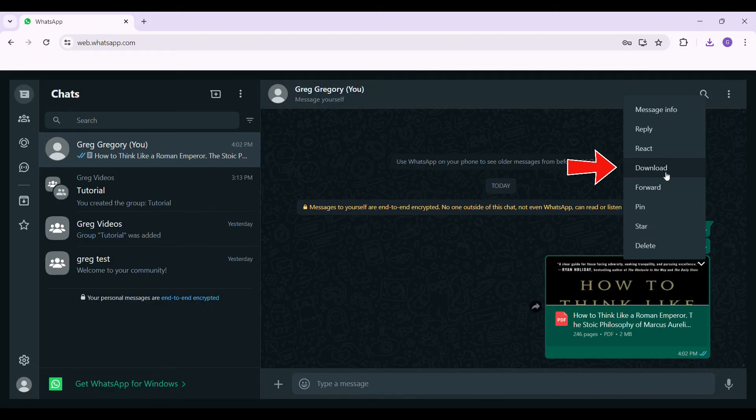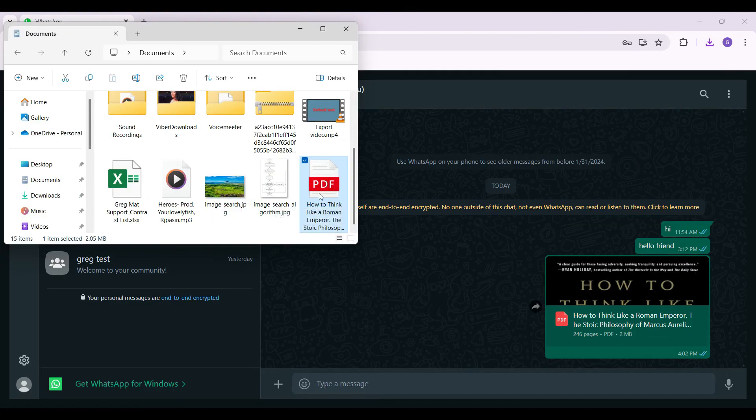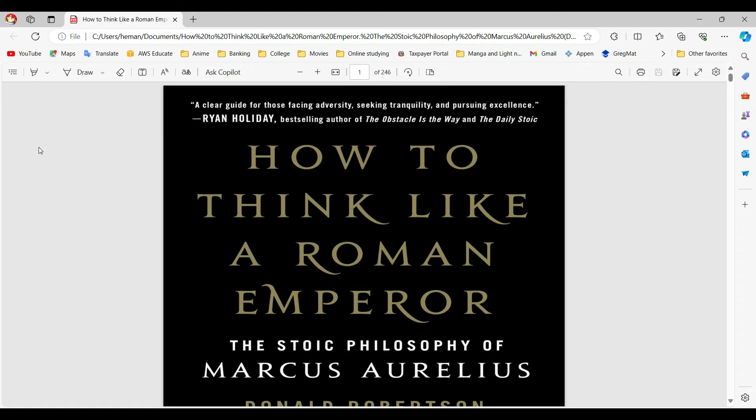And as you can see, the PDF file has been downloaded. Now I'm just going to open it. The file I downloaded is right here. I'm simply going to open it right now.